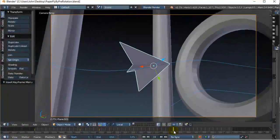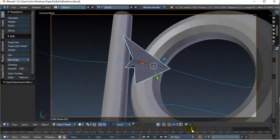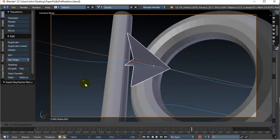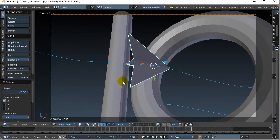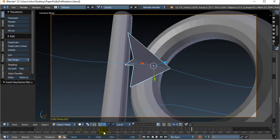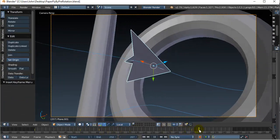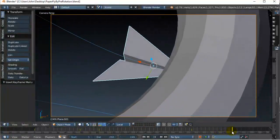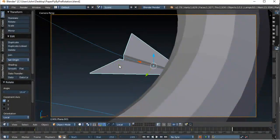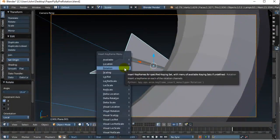As the plane gets further into the turn, I'd like it to bank even more. So again: rotate, X, X for the local axis, rotate it a bit more, and hit I, rotation for another keyframe. Then advancing time some more, near the end I can do one more keyframe — rotate, X, X — maybe it starts to flatten out a bit — then I, rotation.